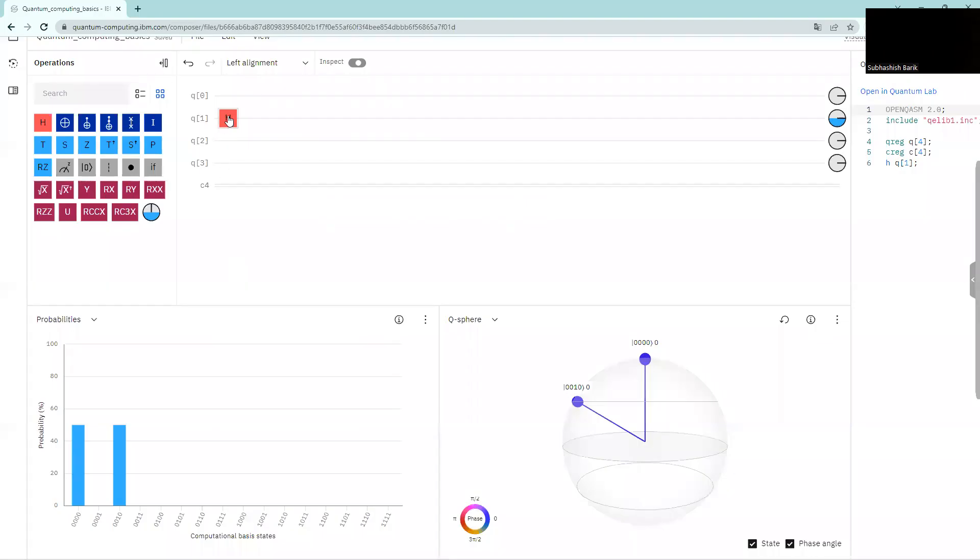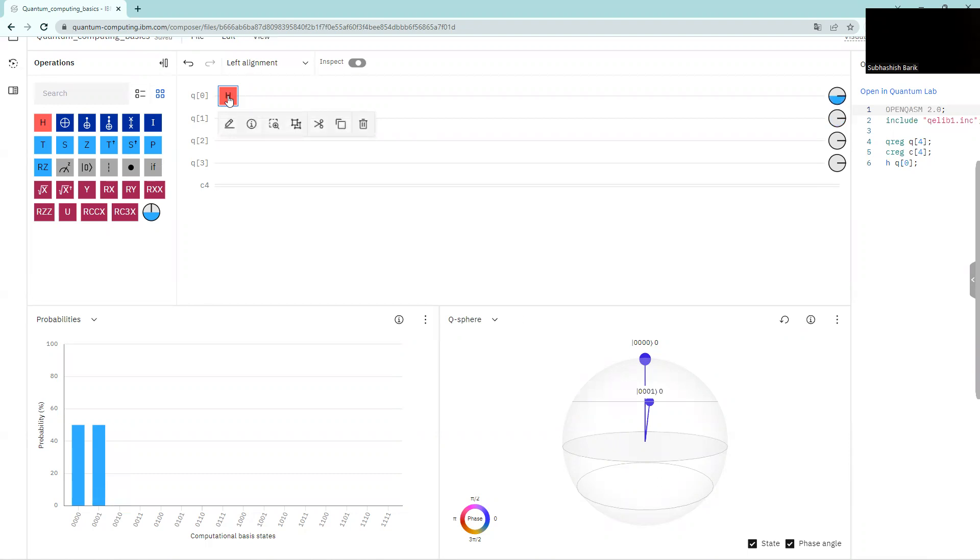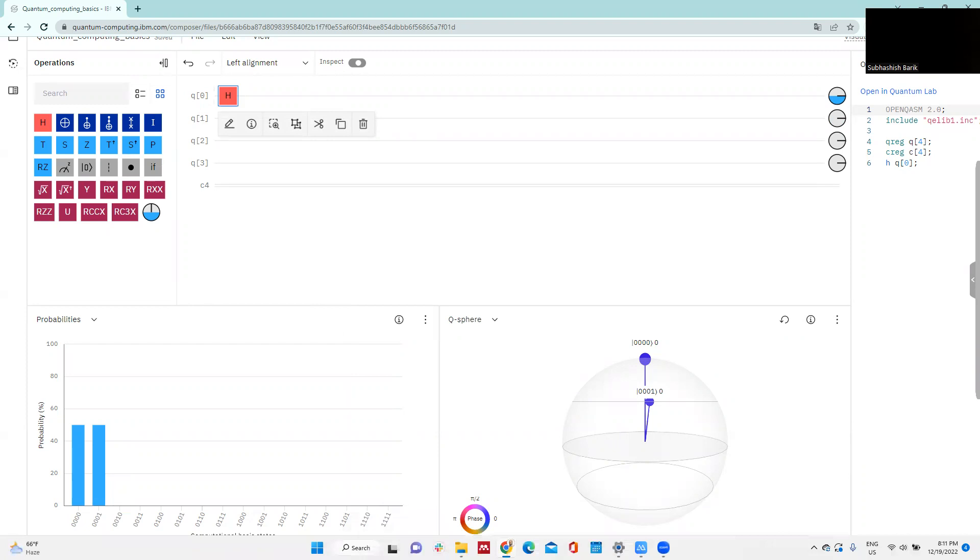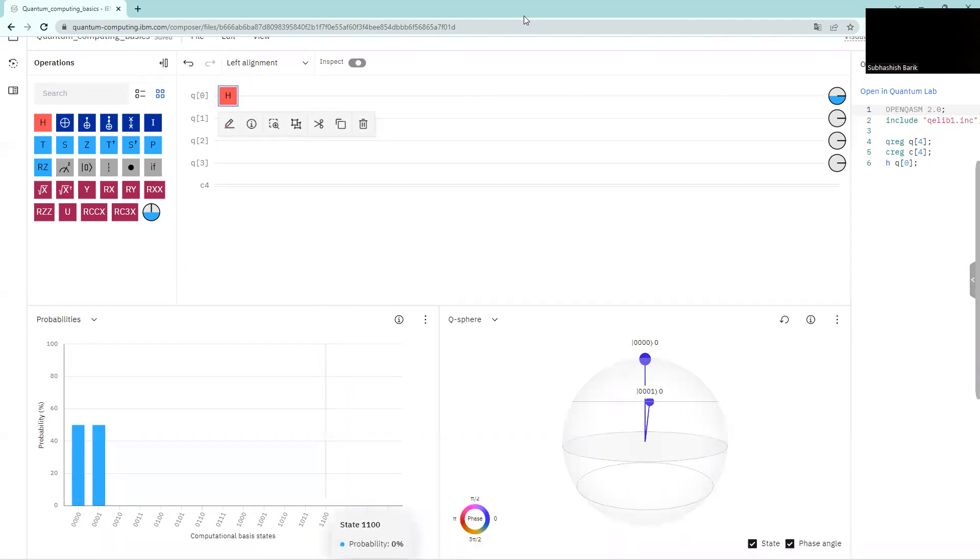Let's see if that is indeed the case. So I want to apply Hadamard gate to state one. How do I do this? I'll get back to it.